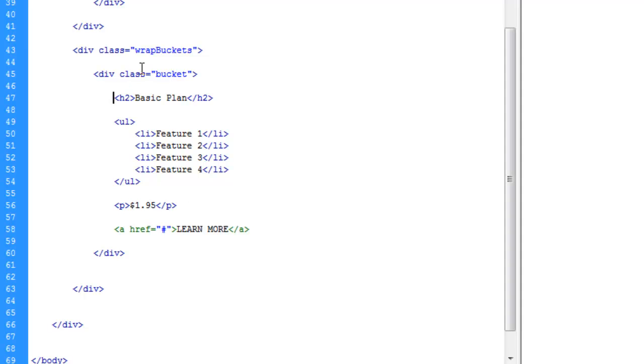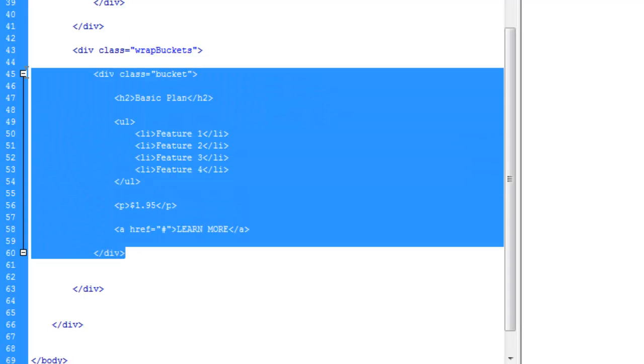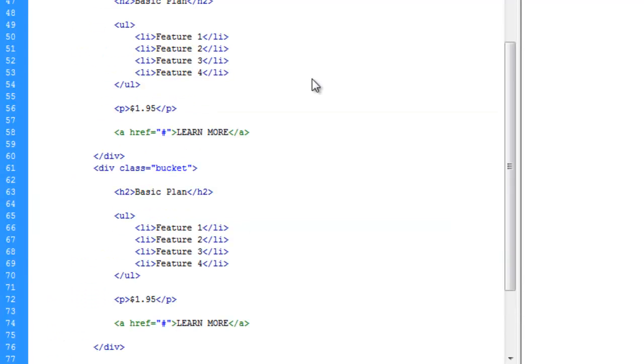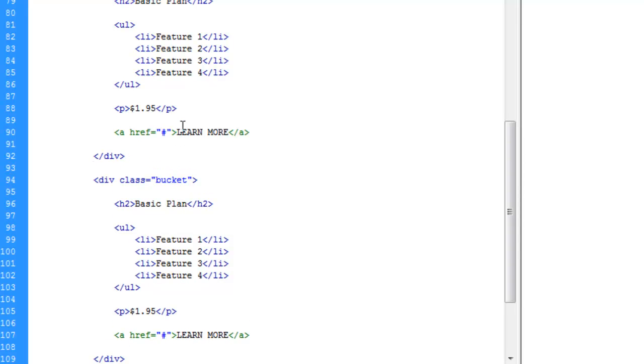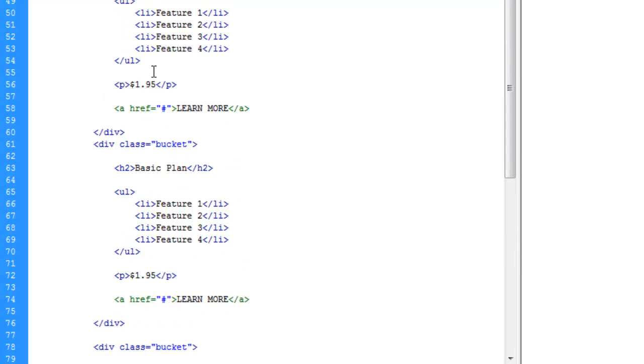This should be good. Normally I wouldn't give all this space here, but I want to make it a little easier for you guys to read. The next thing we're going to do is highlight this entire bucket and copy it, and paste, and then paste it one more time. Let's make a separation here between these.